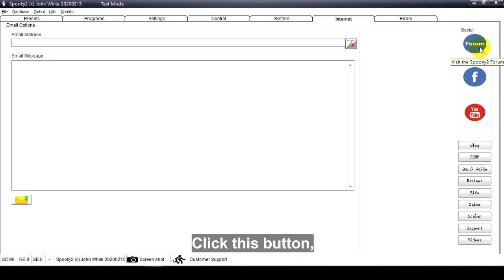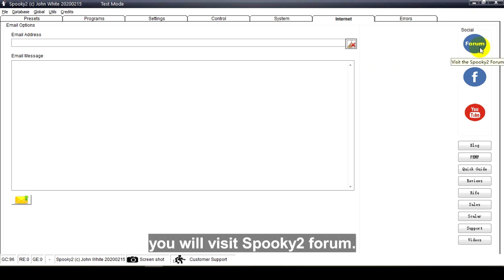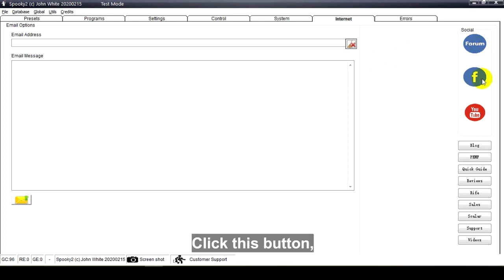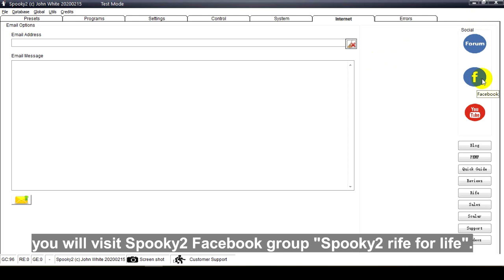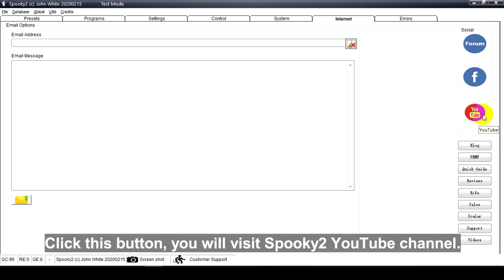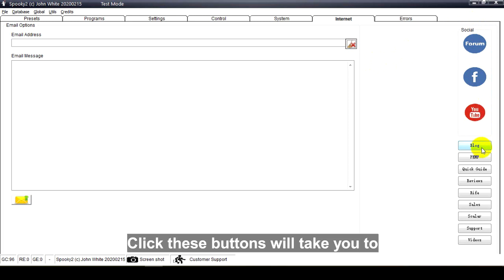Click this button, you will visit Spooky2 forum. Click this button, you will visit Spooky2 Facebook group Spooky2 Rife for Life. Click this button, you will visit Spooky2 YouTube channel. Click these buttons to visit Spooky2 blogs.